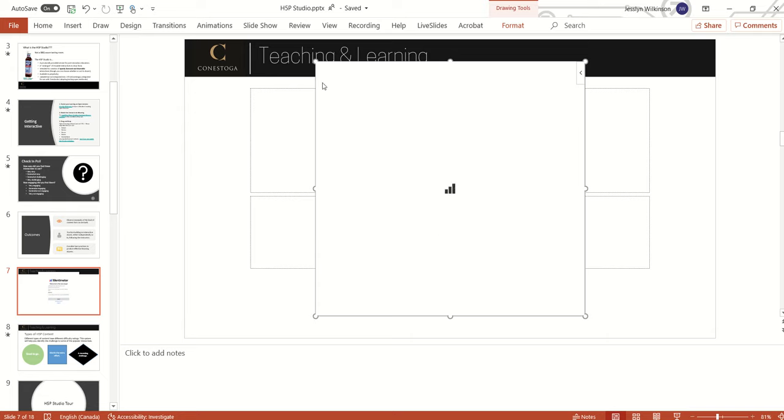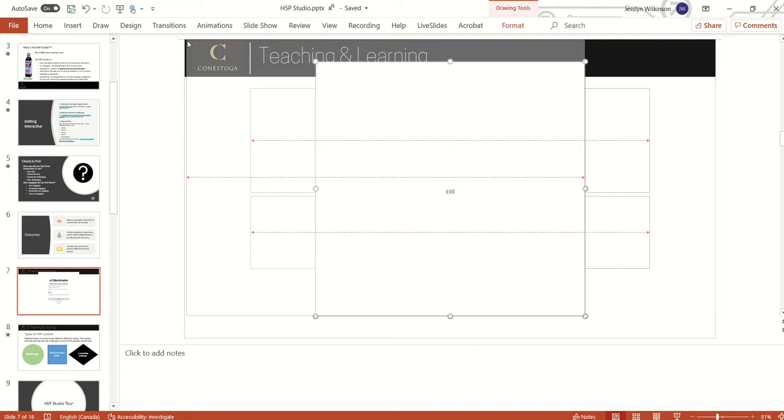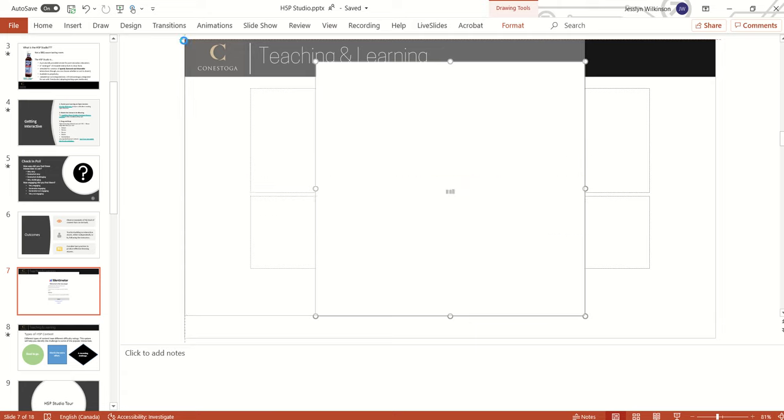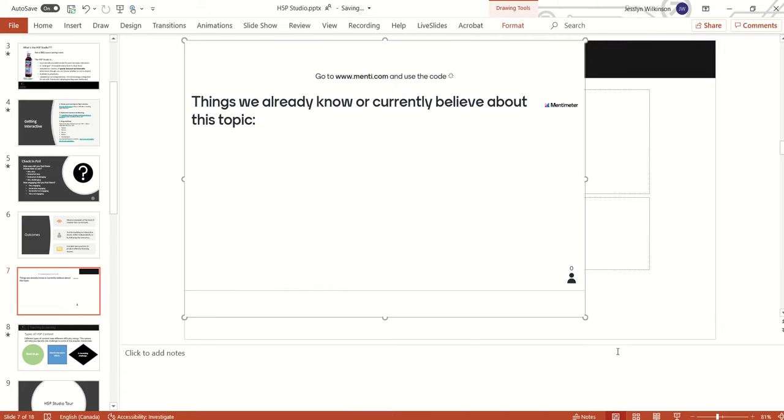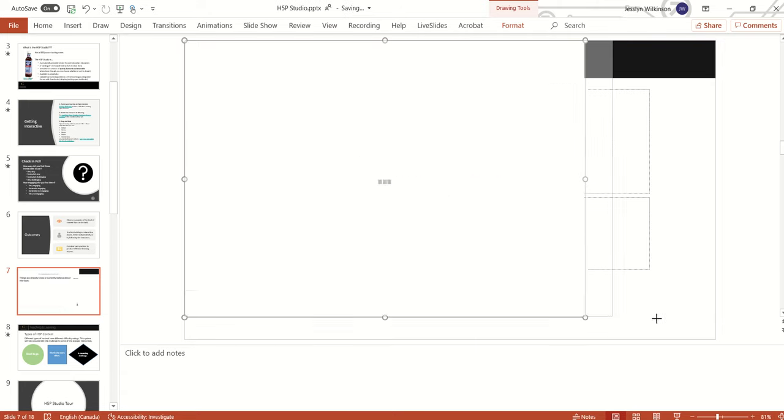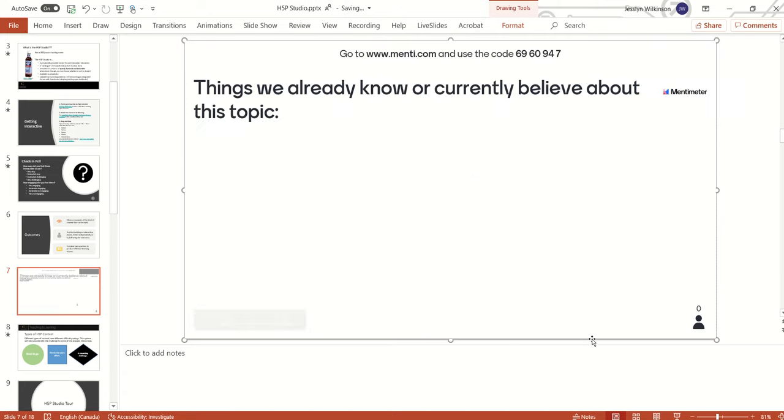Hit select and while that is loading, resize the Mentimeter box to fit your entire Mentimeter slide. Stretch it out to each corner.